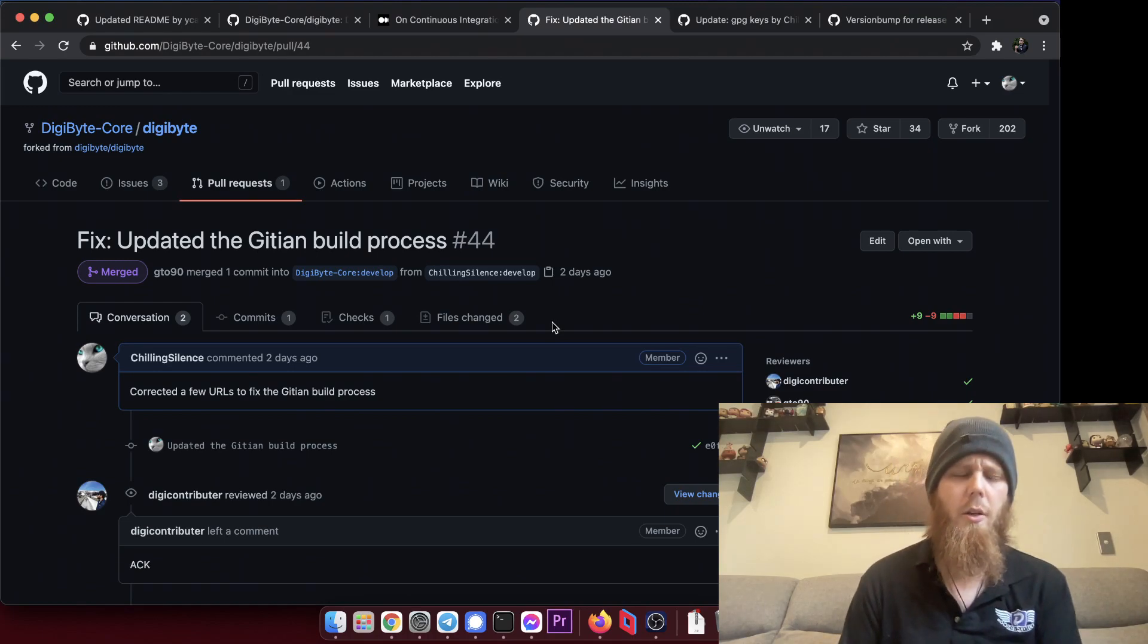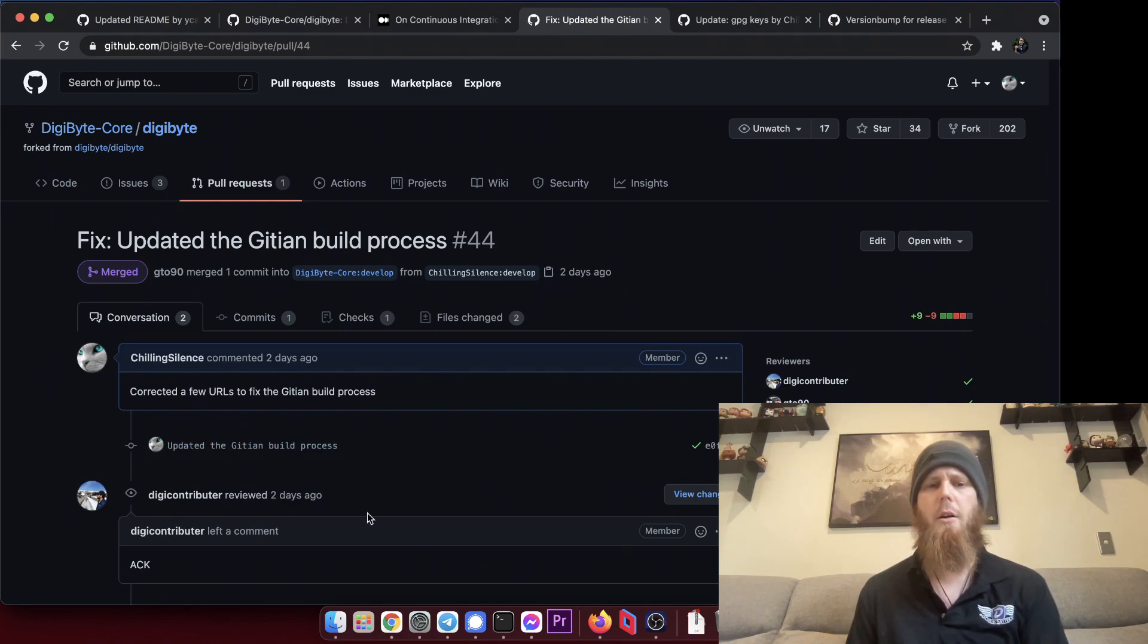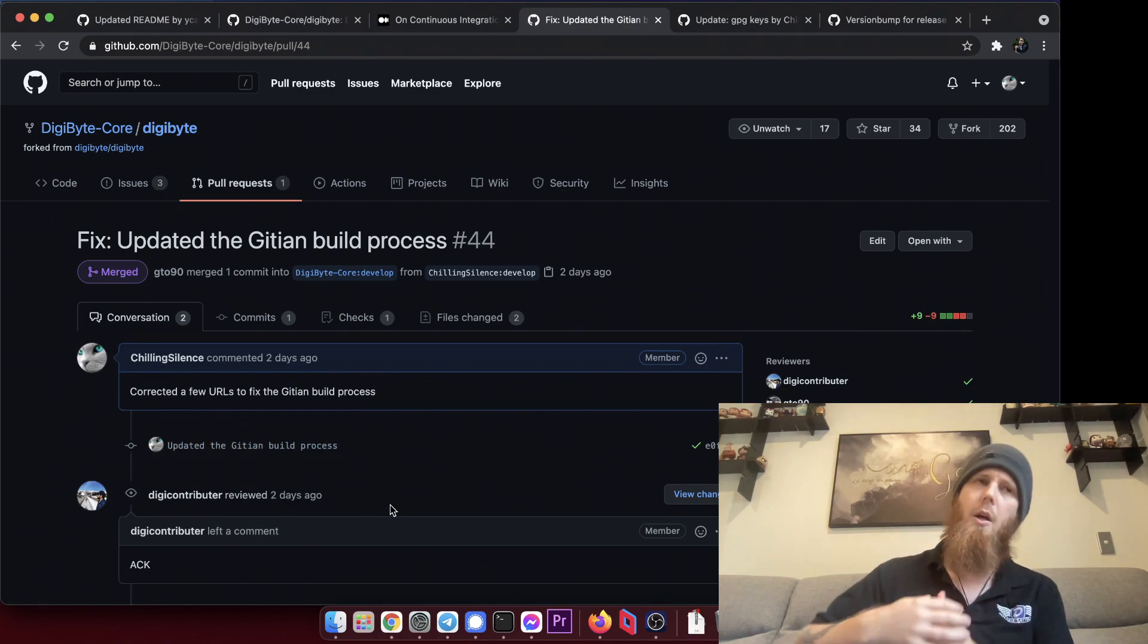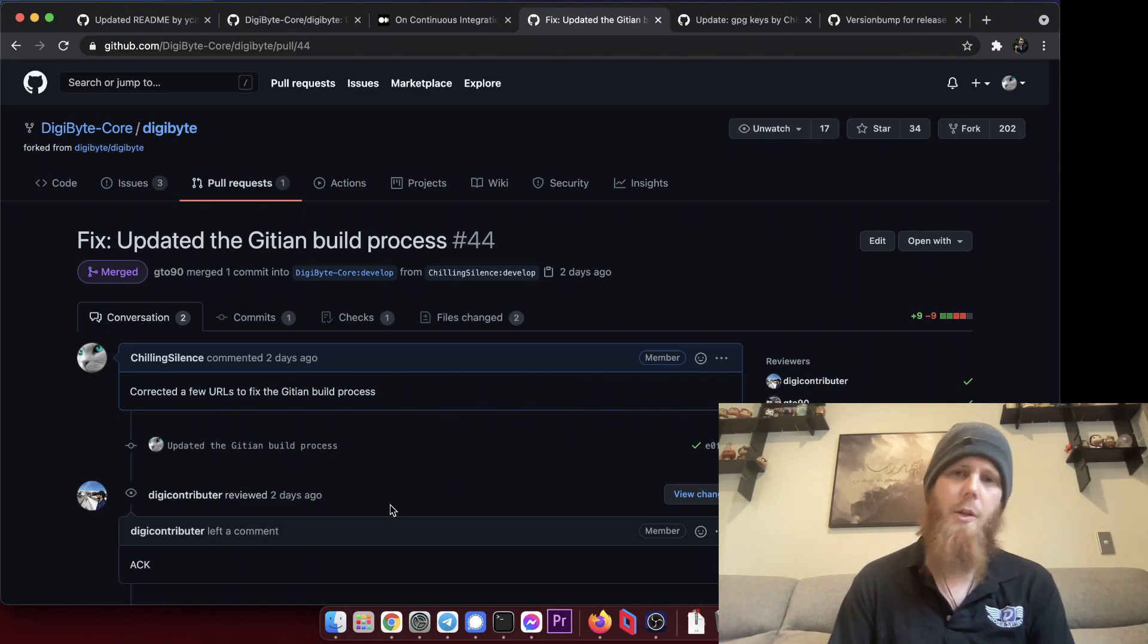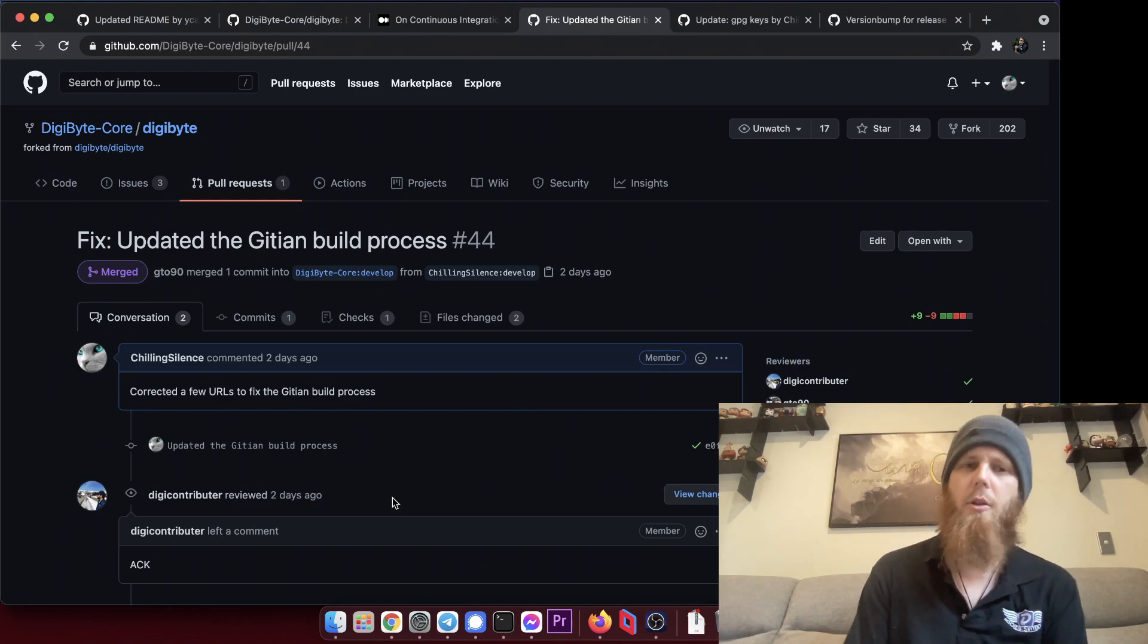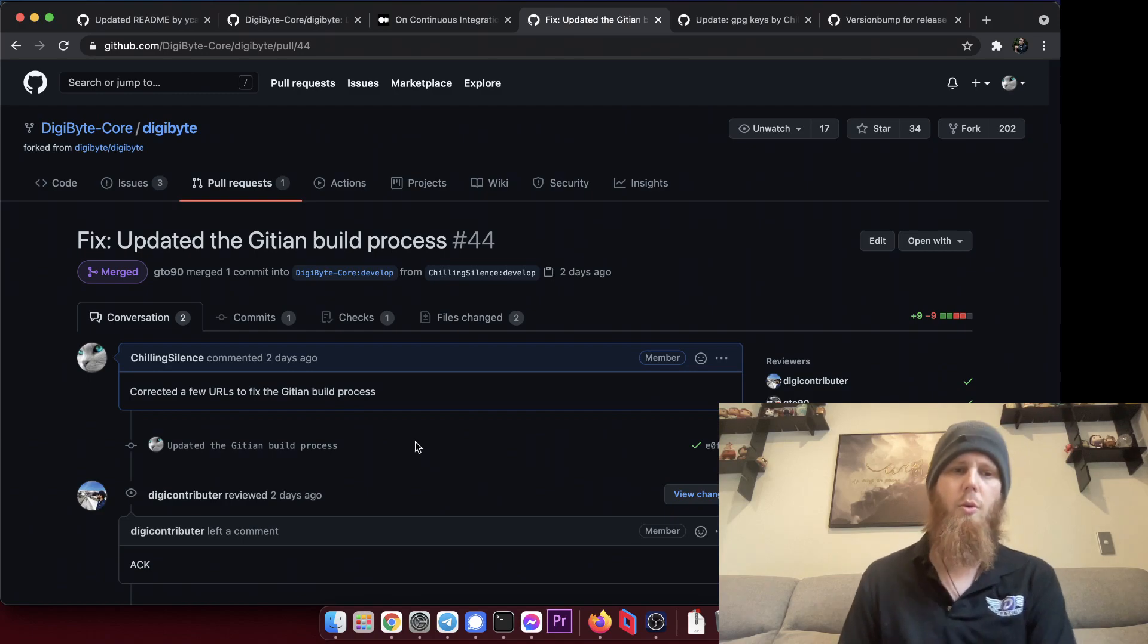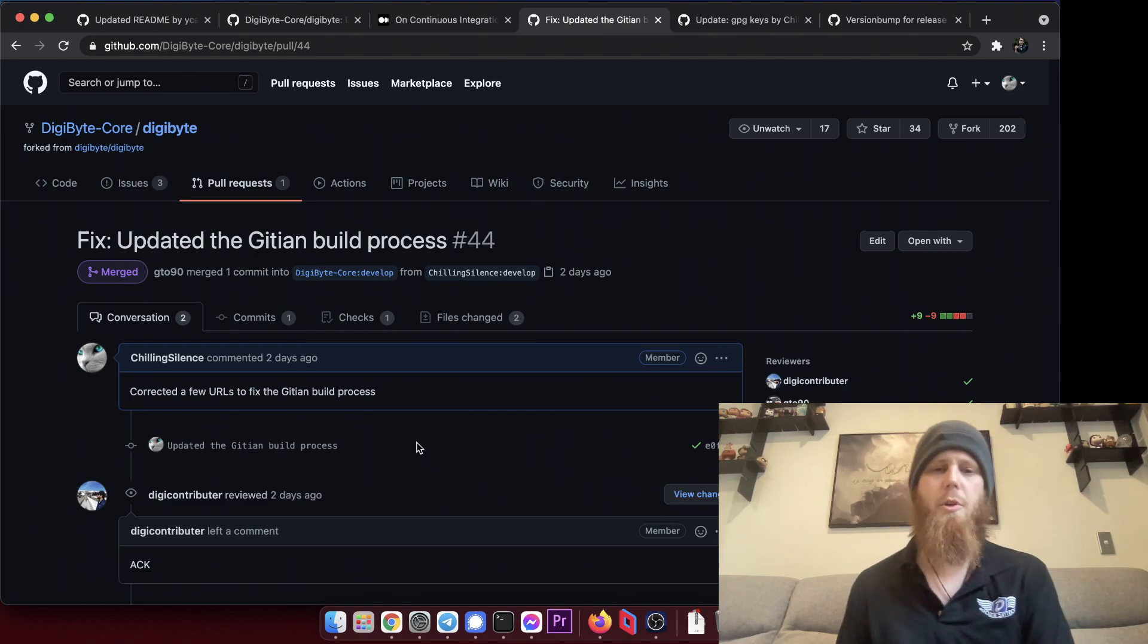So again, I actually don't think I mentioned this before, but I want to give a big shout out to digi contributor Gary. Thank you for all of the help with the Gitian build process. He's been amazing. He does a lot of stuff for DigiByte as well and doesn't get anywhere near enough of the praise or the credit, but he is amazing and incredible. So thank you very much to Gary for that, really appreciate it.